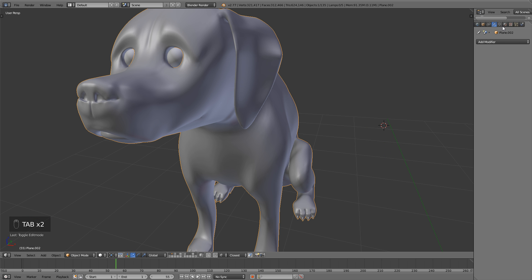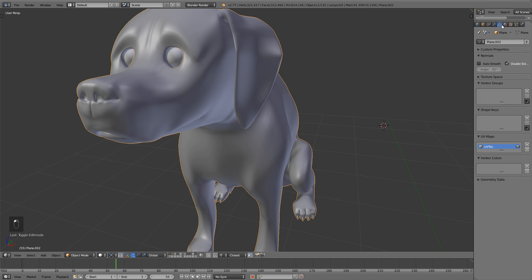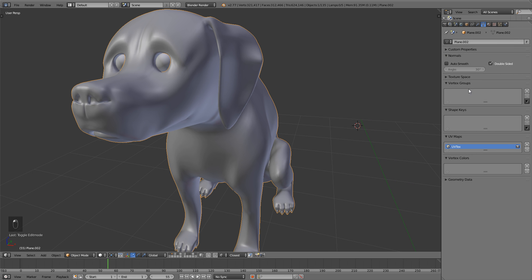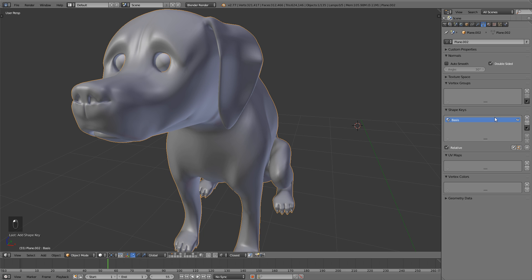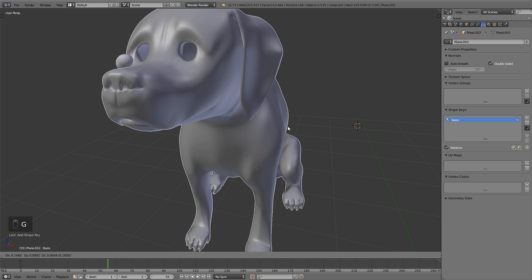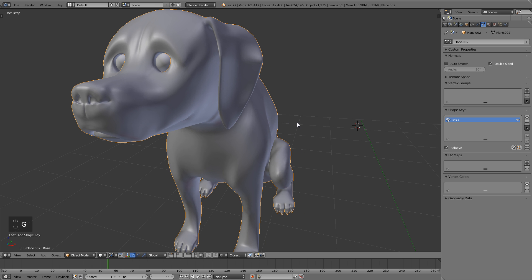Alright, now let's go to the vertex or the data tab right here, which is this little triangle. Now I'm going to delete the UV maps here. And now we're going to add a shape key. Now shape keys, if you're not familiar, just a very brief rundown, shape keys allow you to animate your character or whatever mesh you have in edit mode.